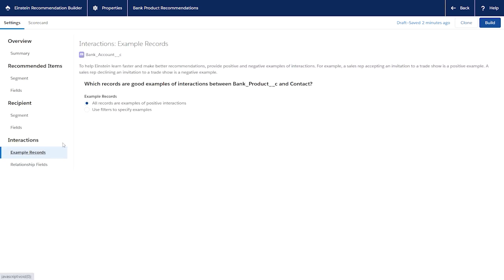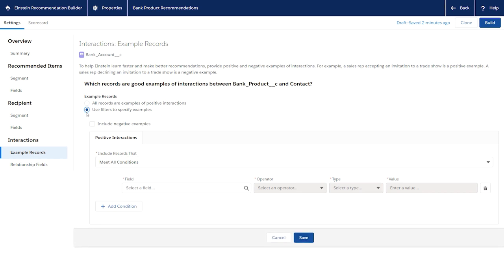The way you define positive and negative interactions can affect your recommendation's performance. You can get better results if you define a positive interaction as the desired outcome. For example, contact purchases a product. Negative examples aren't required,